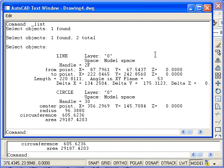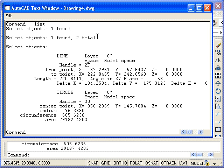At the top of the window, you see the start of the List command. Then we selected a line and then a circle, so here it's reporting back that we found those. Finally, we press Enter, and AutoCAD now displays information about each object.